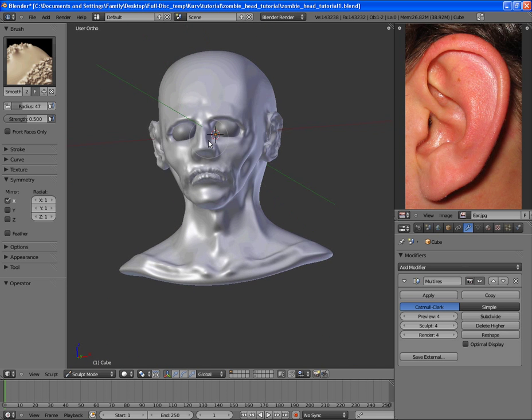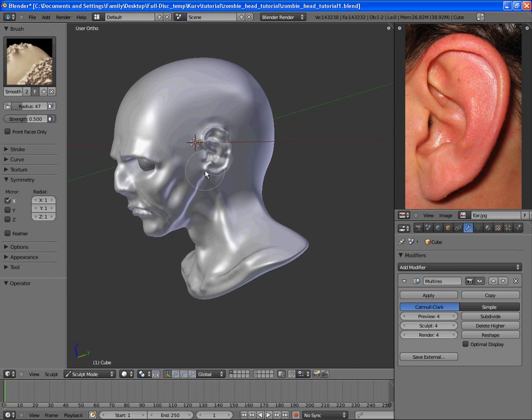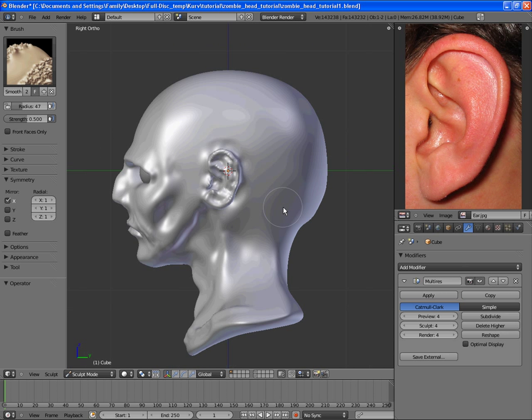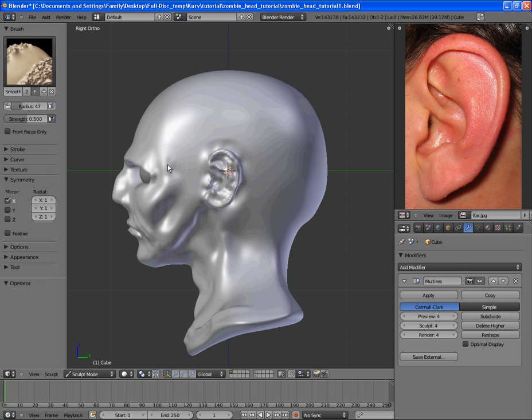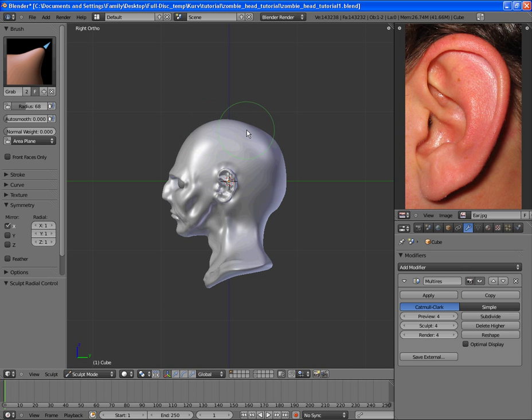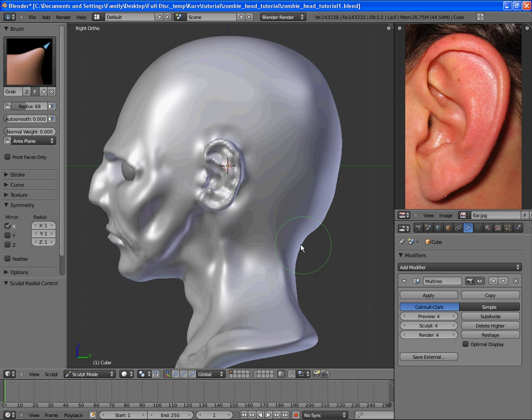Alright, and it looks like we want to do something with the head here. It looks like it's too wide, and so we want to fix that. I'm going to use the grab tool and compensate for it some. And once again, it doesn't have to be quite perfect because this is a zombie.